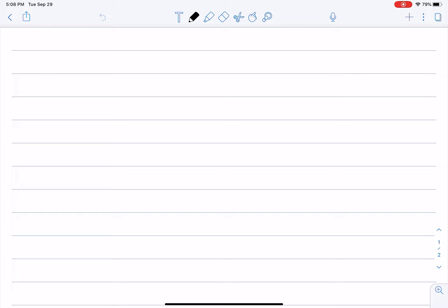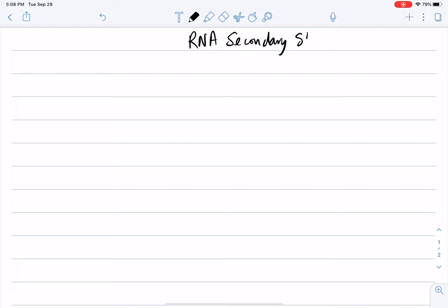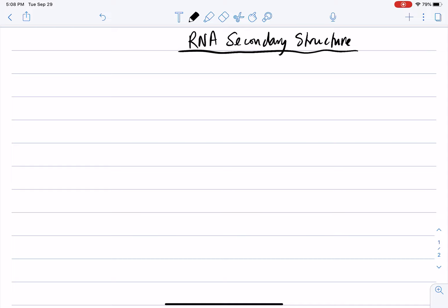The next problem I'm going to talk about to illustrate dynamic programming is from biology — the RNA secondary structure problem. This is a problem of predicting the RNA secondary structure from what we call the primary sequence. I will not talk much biology here; I will soon suck the biology out of the problem completely and talk about it as an algorithmic problem.